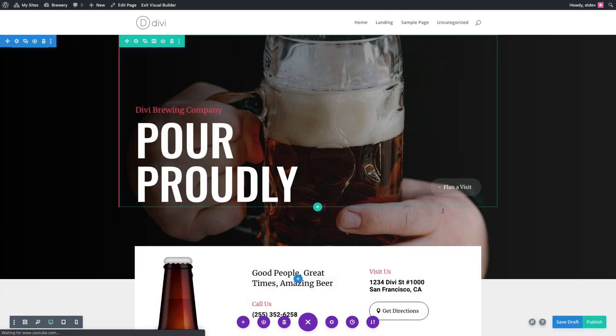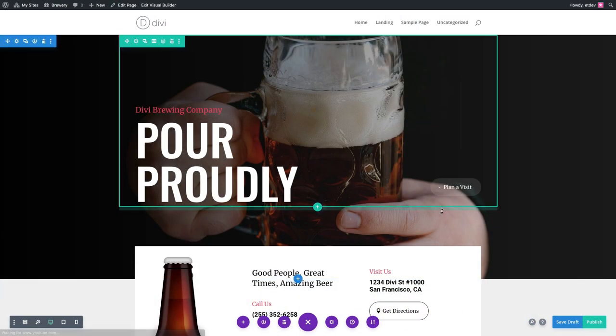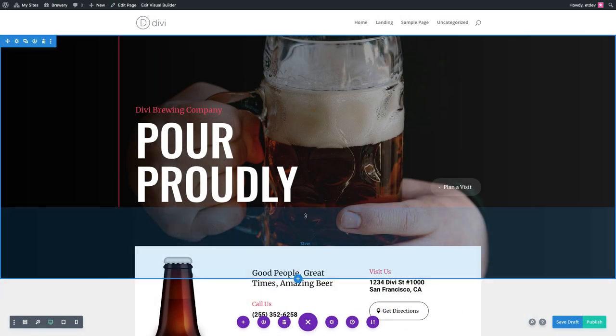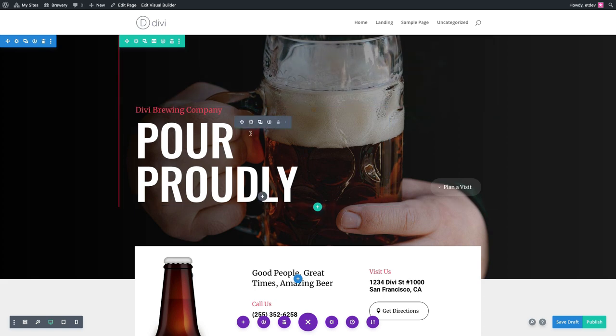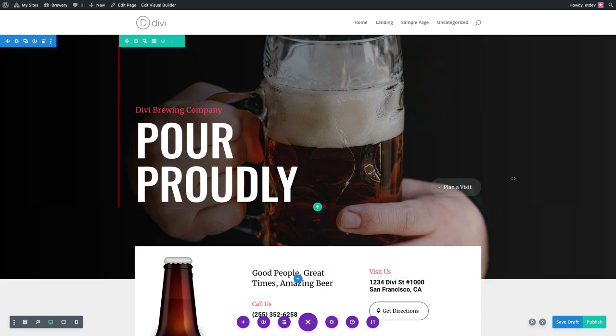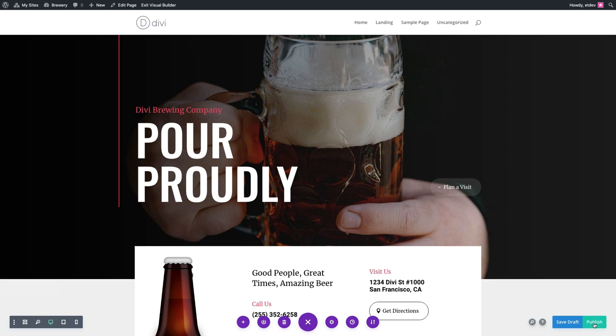Once the layout has been loaded to the page, you're ready to start making edits however you like using the Divi Builder. And then once you're done, go ahead and publish or save the page.